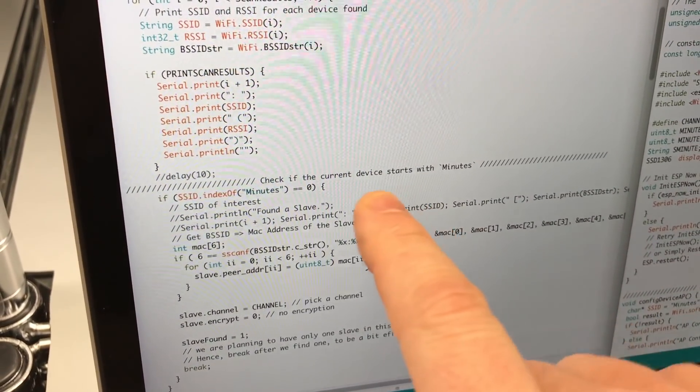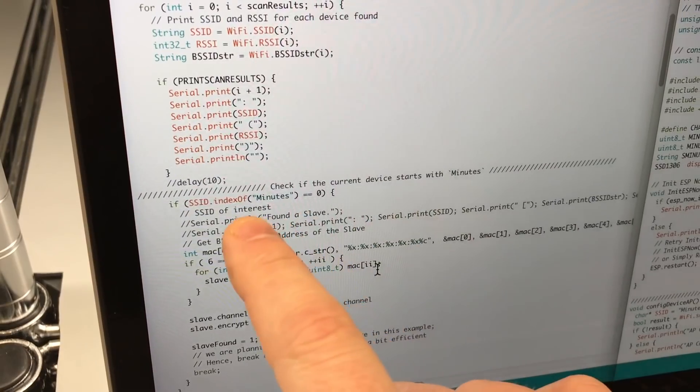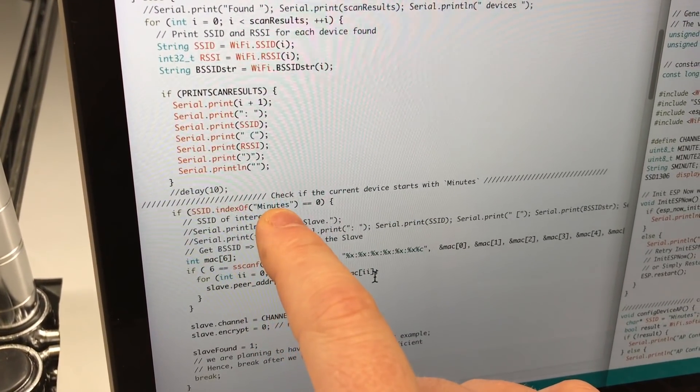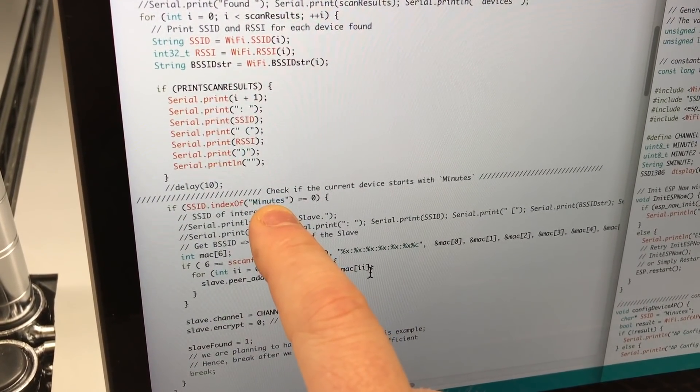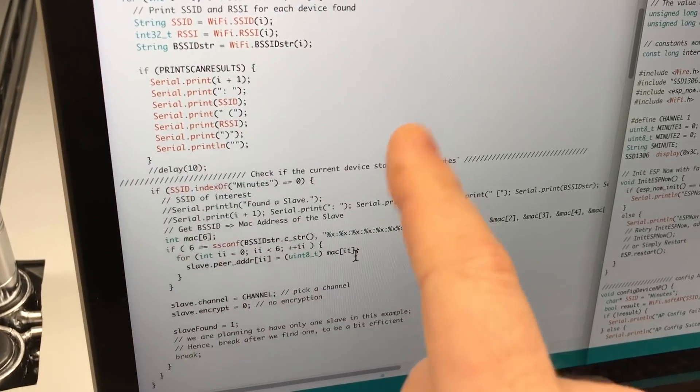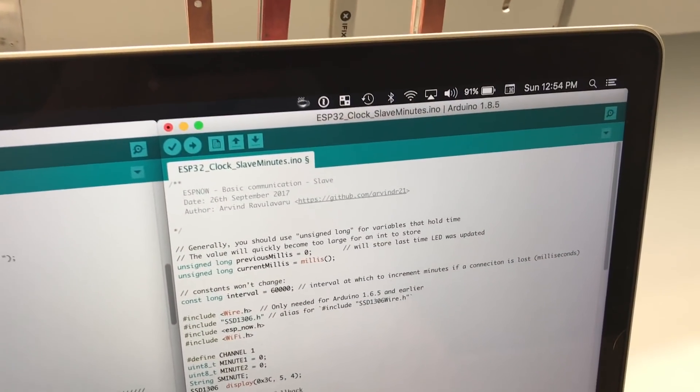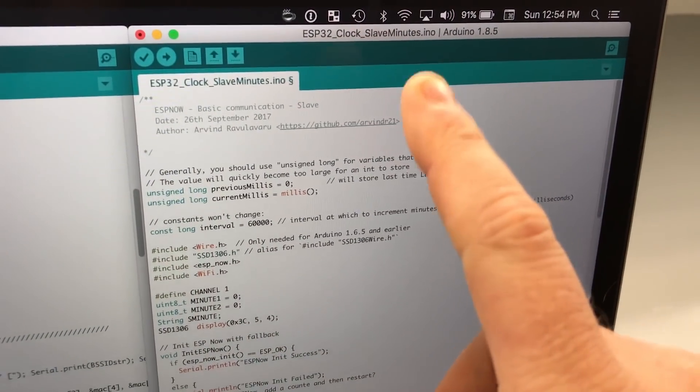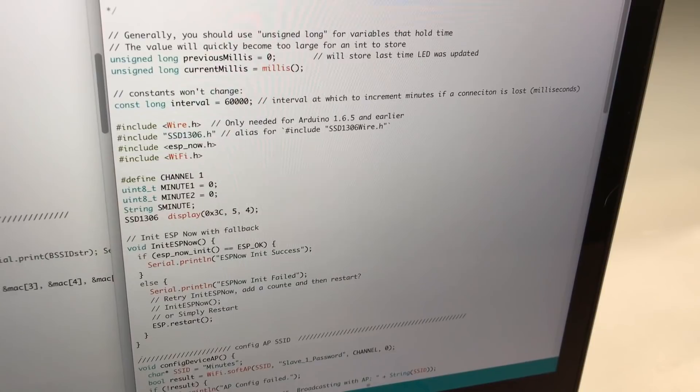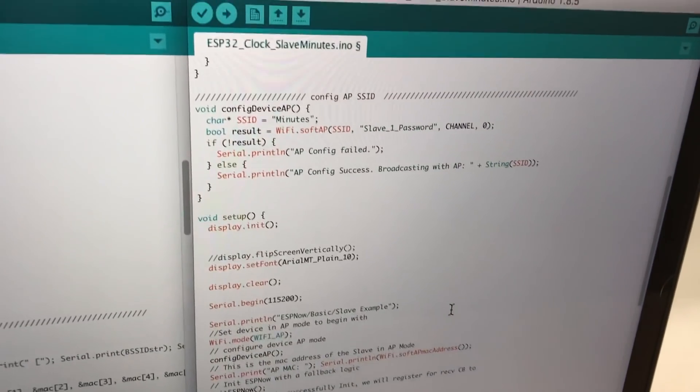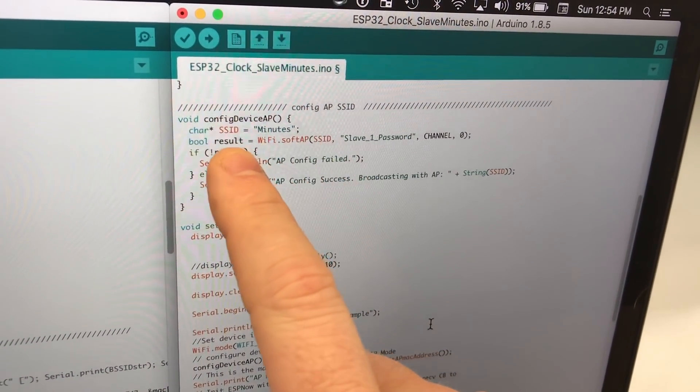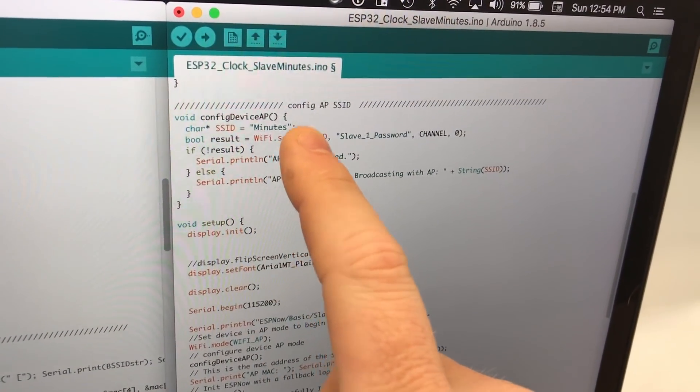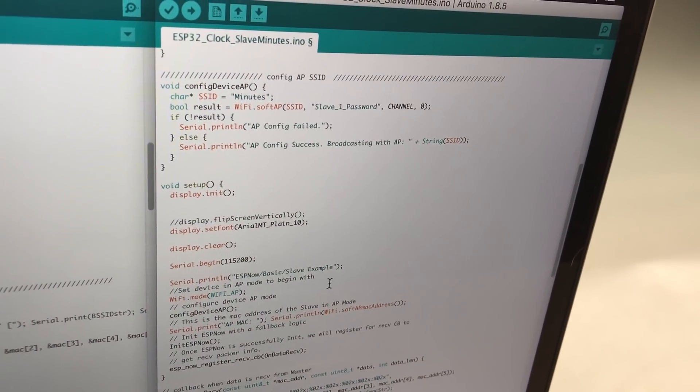So check if the current device starts with minutes. It's looking for the SSID to start with minutes, and that's how the minutes knows to connect. And then on the slave minutes that displays the minutes, you're going to configure the SSID as minutes. And you could name this whatever you want.